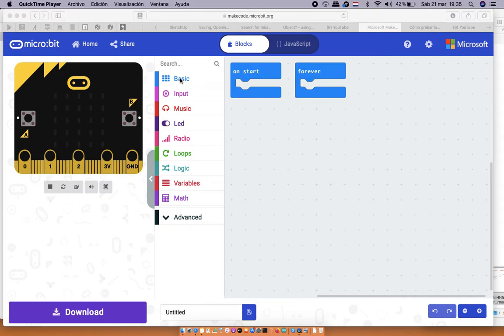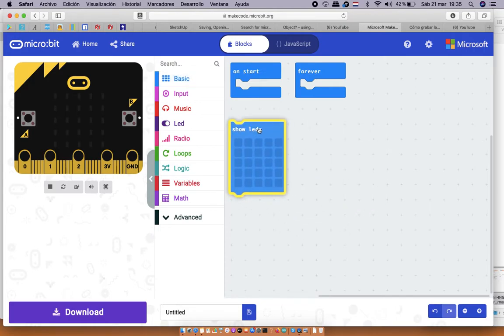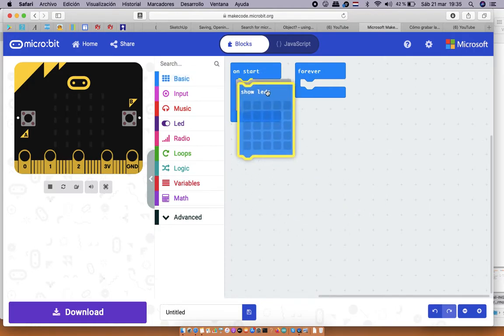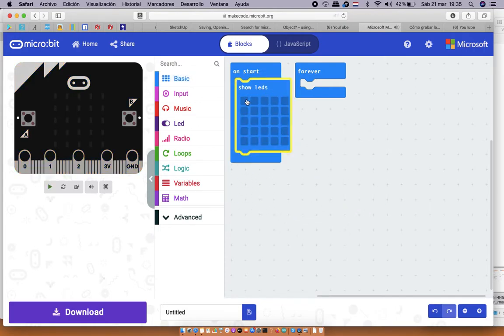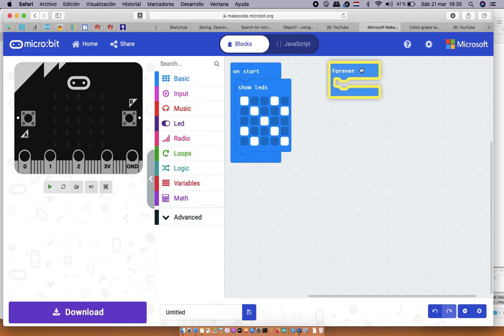In basics we do a starting icon. We can, of course, make it ourselves. Let's do it like this. You can change the image by clicking and getting these dots.